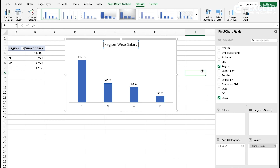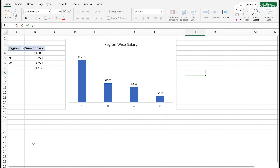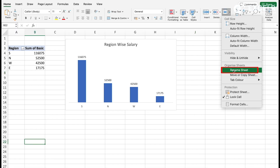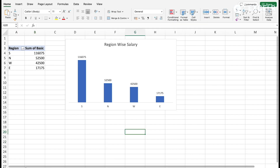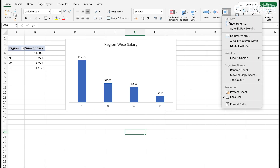Our first pivot table and chart have been created. You can rename the sheet by double-clicking on it, or go to Format and Rename. Rename it as 'Region Wise / Reason Wise Salary'. This is my first pivot table. Now we can copy this sheet by going to Move and Copy, creating a copy, and pressing OK.